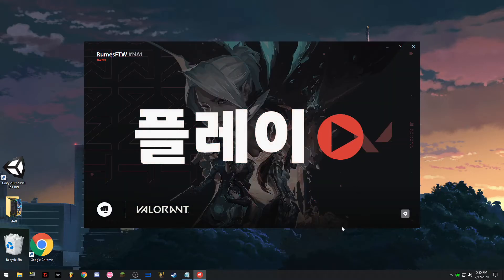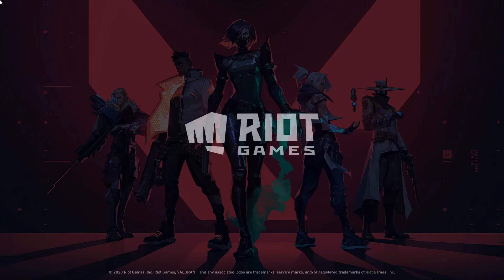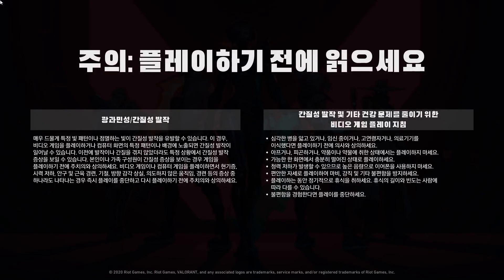Ayan, naka-download na. Open. Ayan, Korean na yung volume.